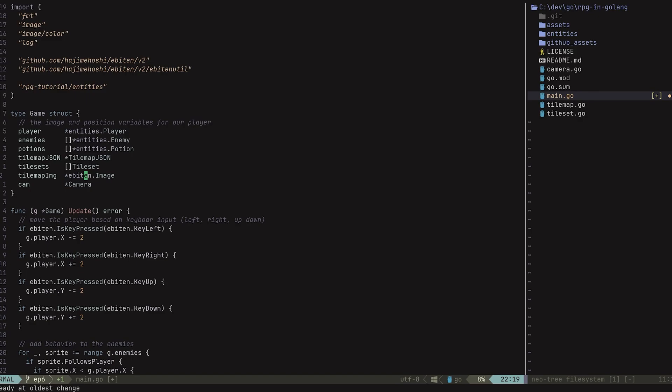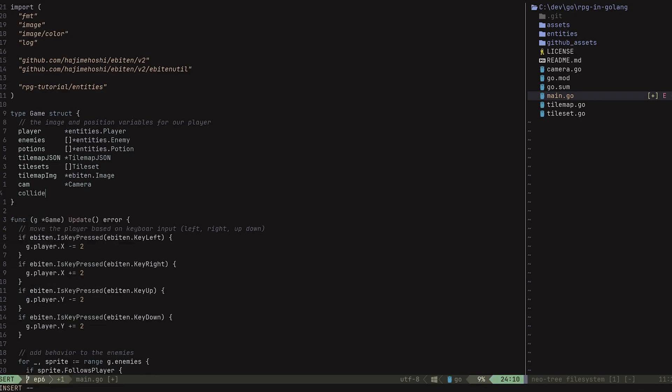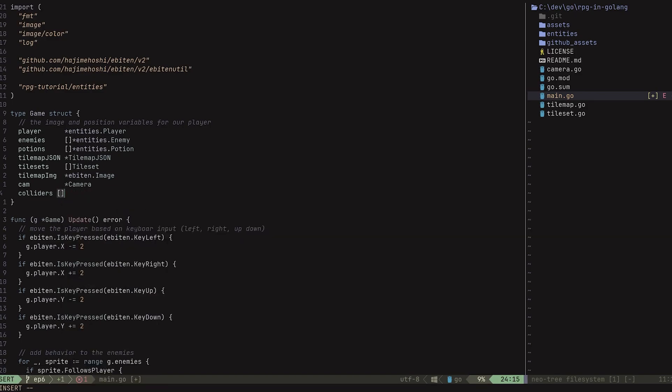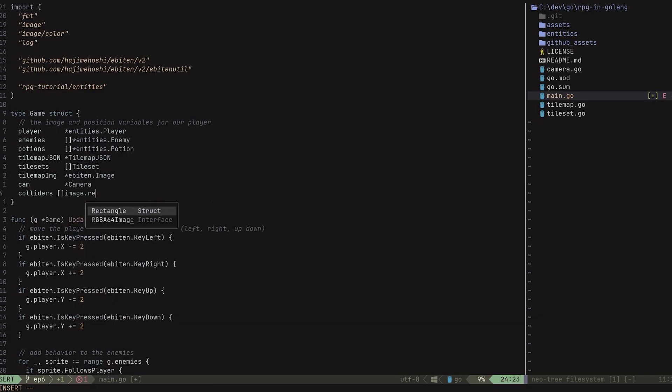For this, we have some really nice utilities built into Go that we can use, and they are all inside of the image library. Specifically, we're going to be making use of their rectangle struct. So let's go ahead and create a new field inside of our game struct, and I'm going to call this my colliders.